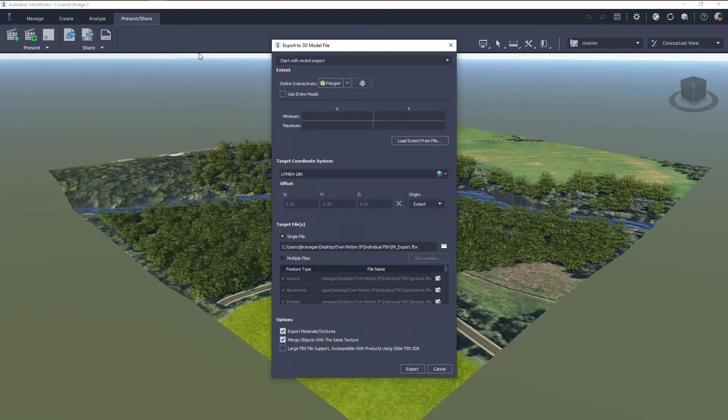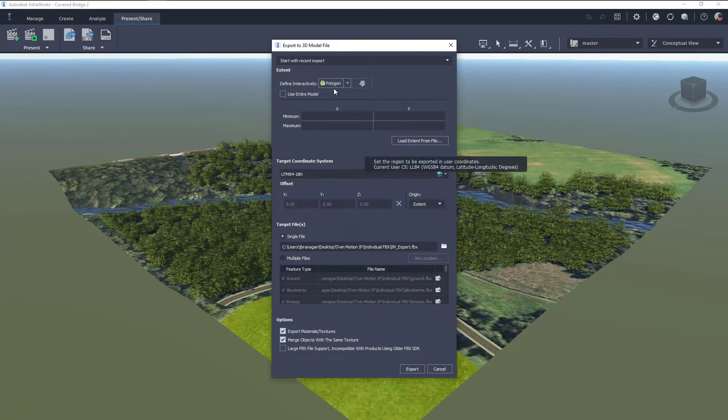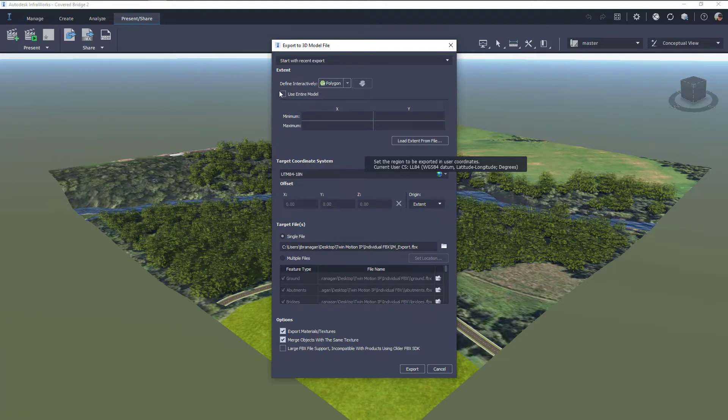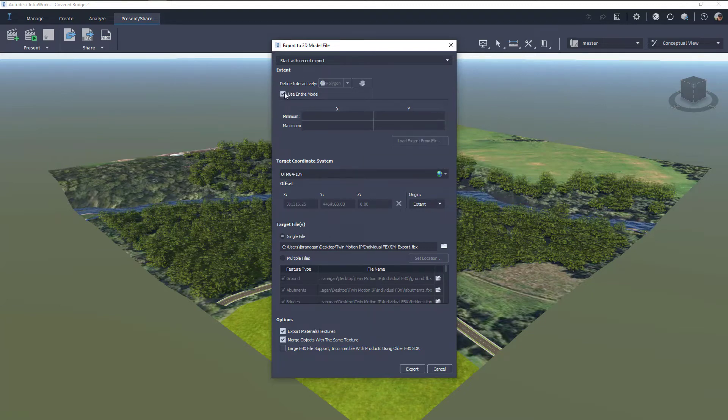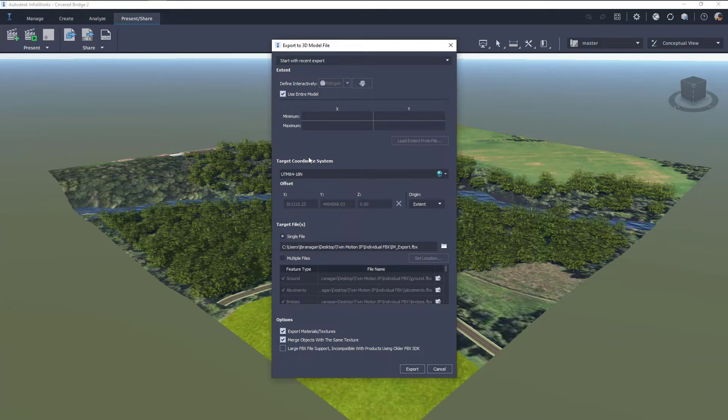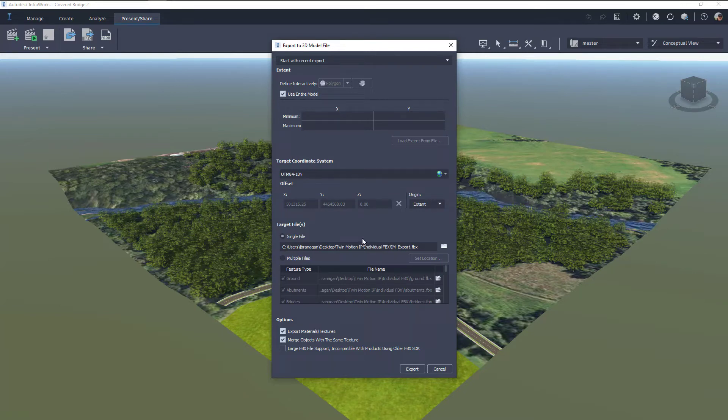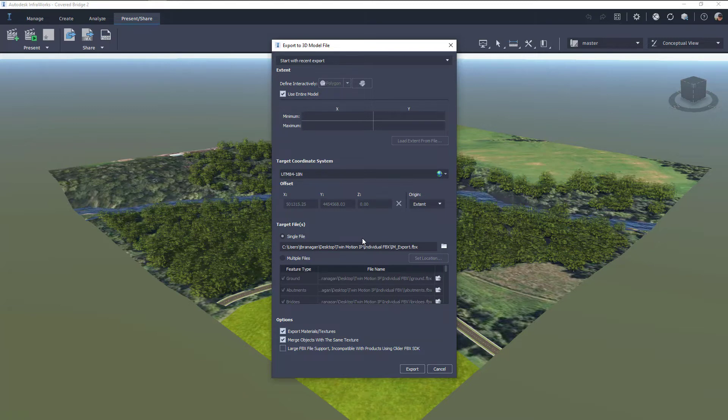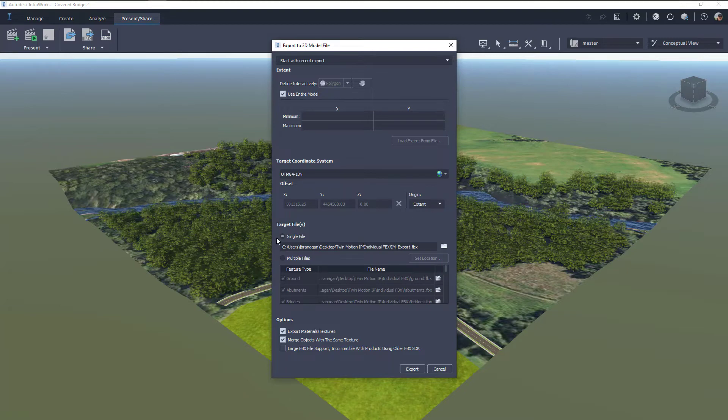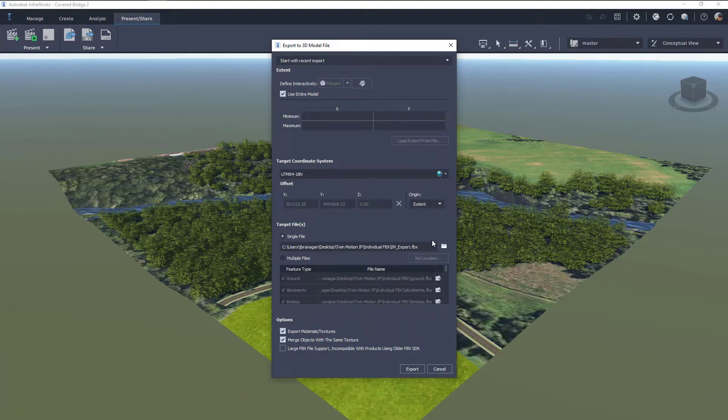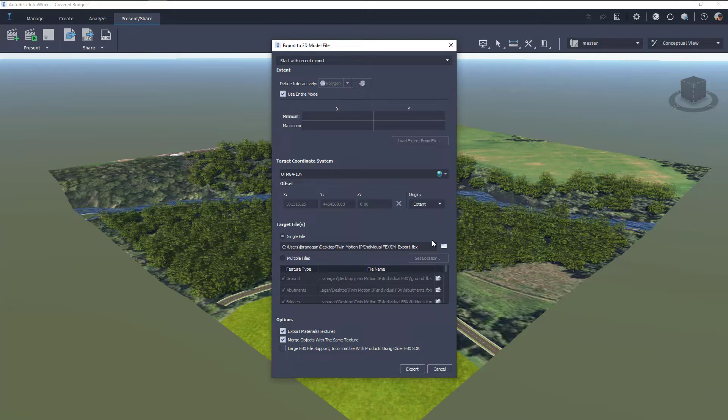So in here we can define the extent, whether we're going to use the entire model or not. We've got the target coordinate system that we can place, and we've got the target files. We've got a couple of different options here for the target files. We can select a single file in which everything is going to be placed into the individual FBX file.